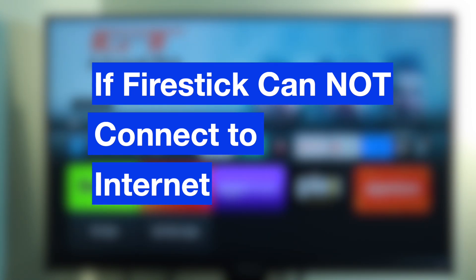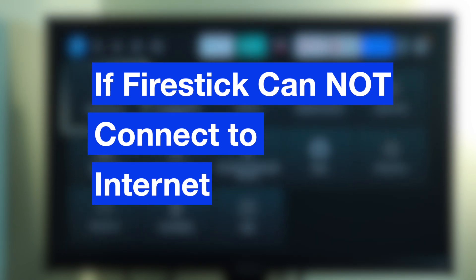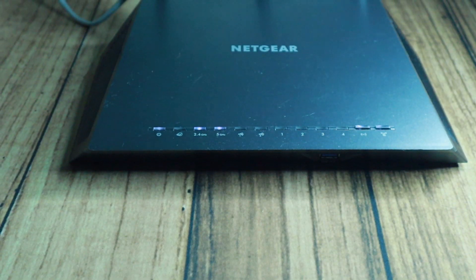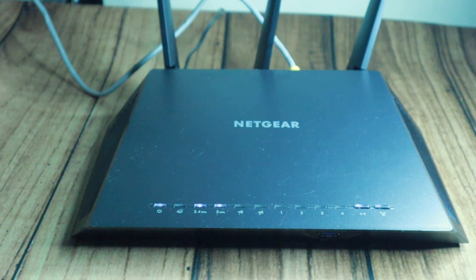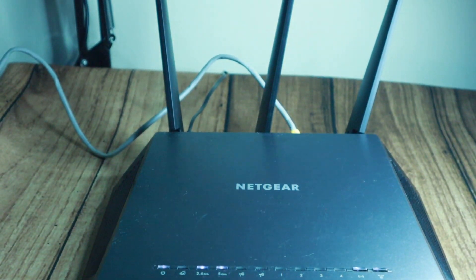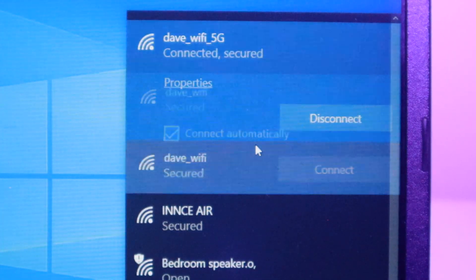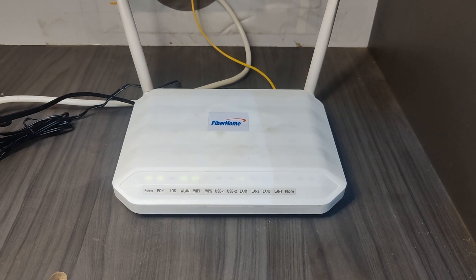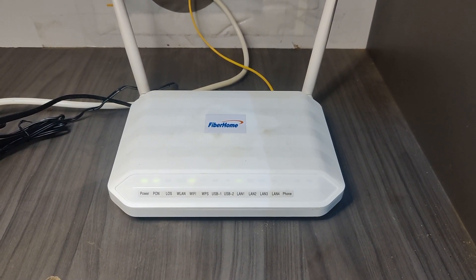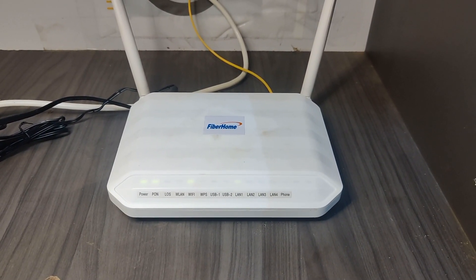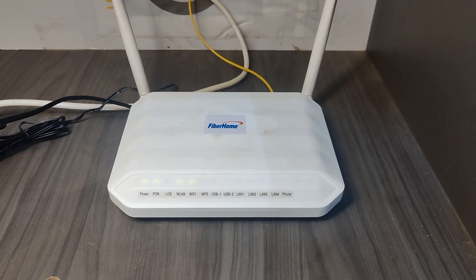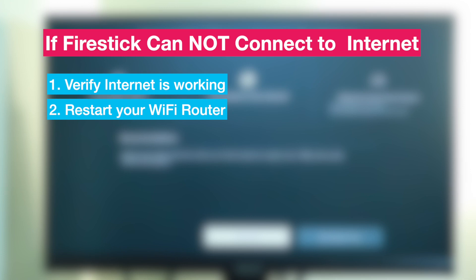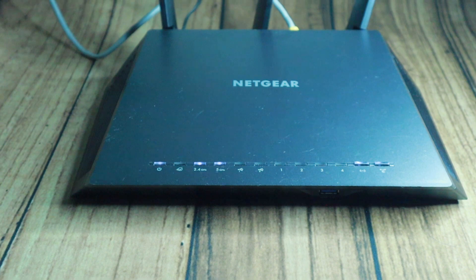If your Fire Stick still can't connect to the internet at all, try any of these options. Start by verifying your internet is working. Just because your Fire Stick is connected to the Wi-Fi does not mean there is an internet connection. So check if any other devices are connected to the internet. If not, it's possible your internet provider is having an outage, so you may want to contact them for support.